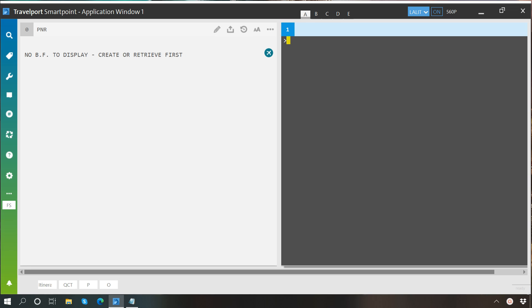Hello everyone, welcome to another video of SmartPoint learning series by Travelport Central and West Africa. In this video, we will learn about how to perform air availability search in SmartPoint.